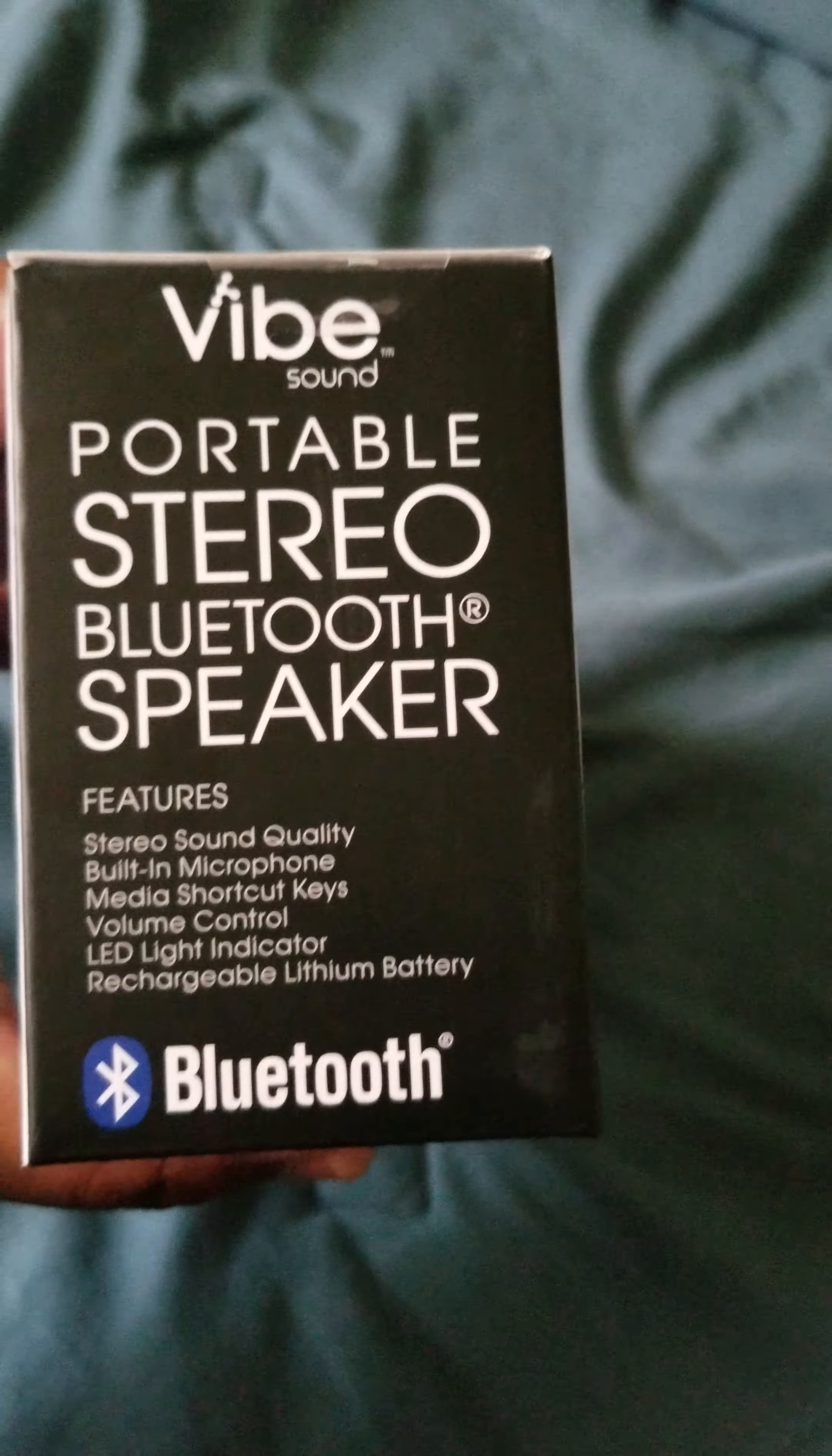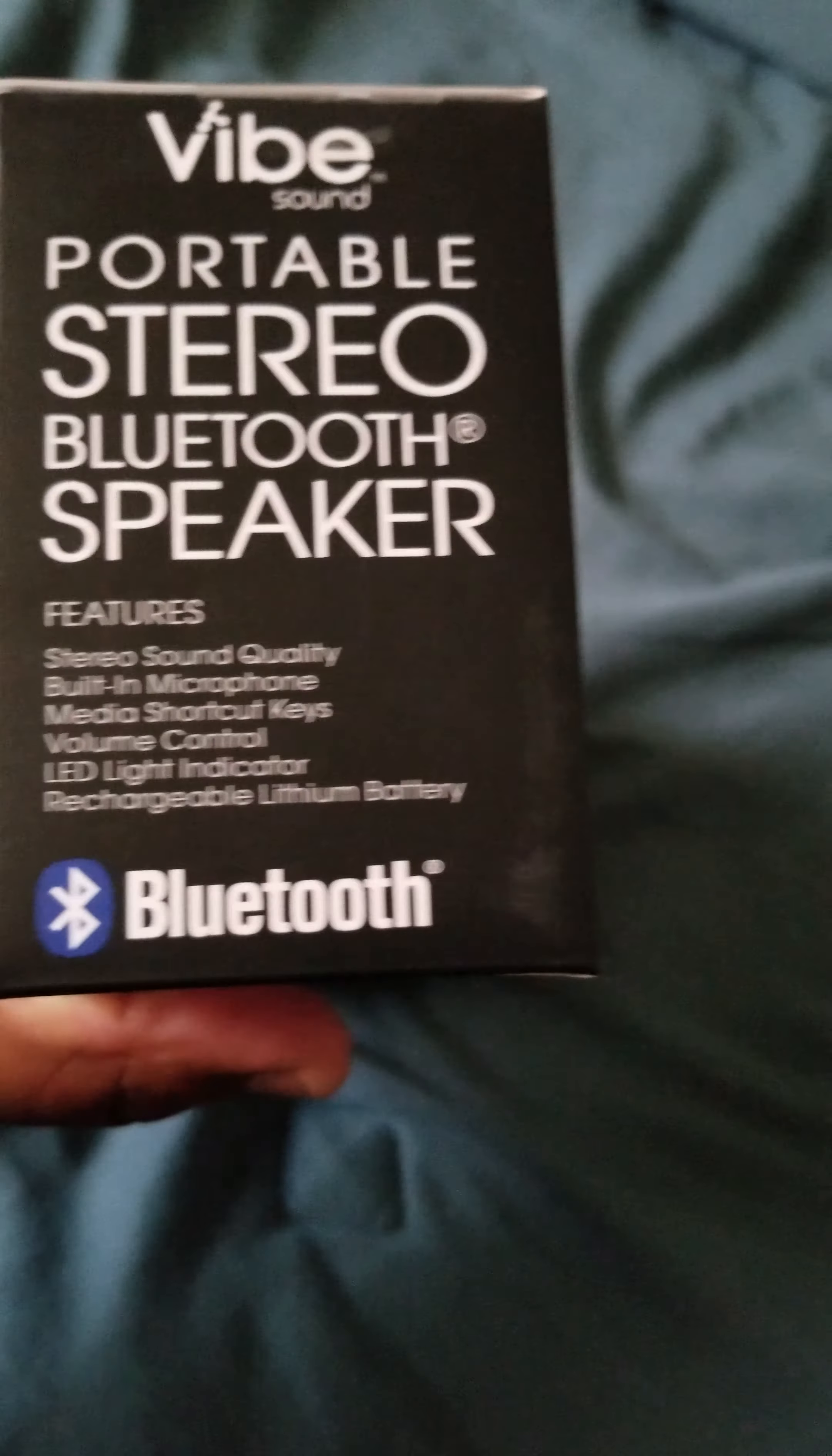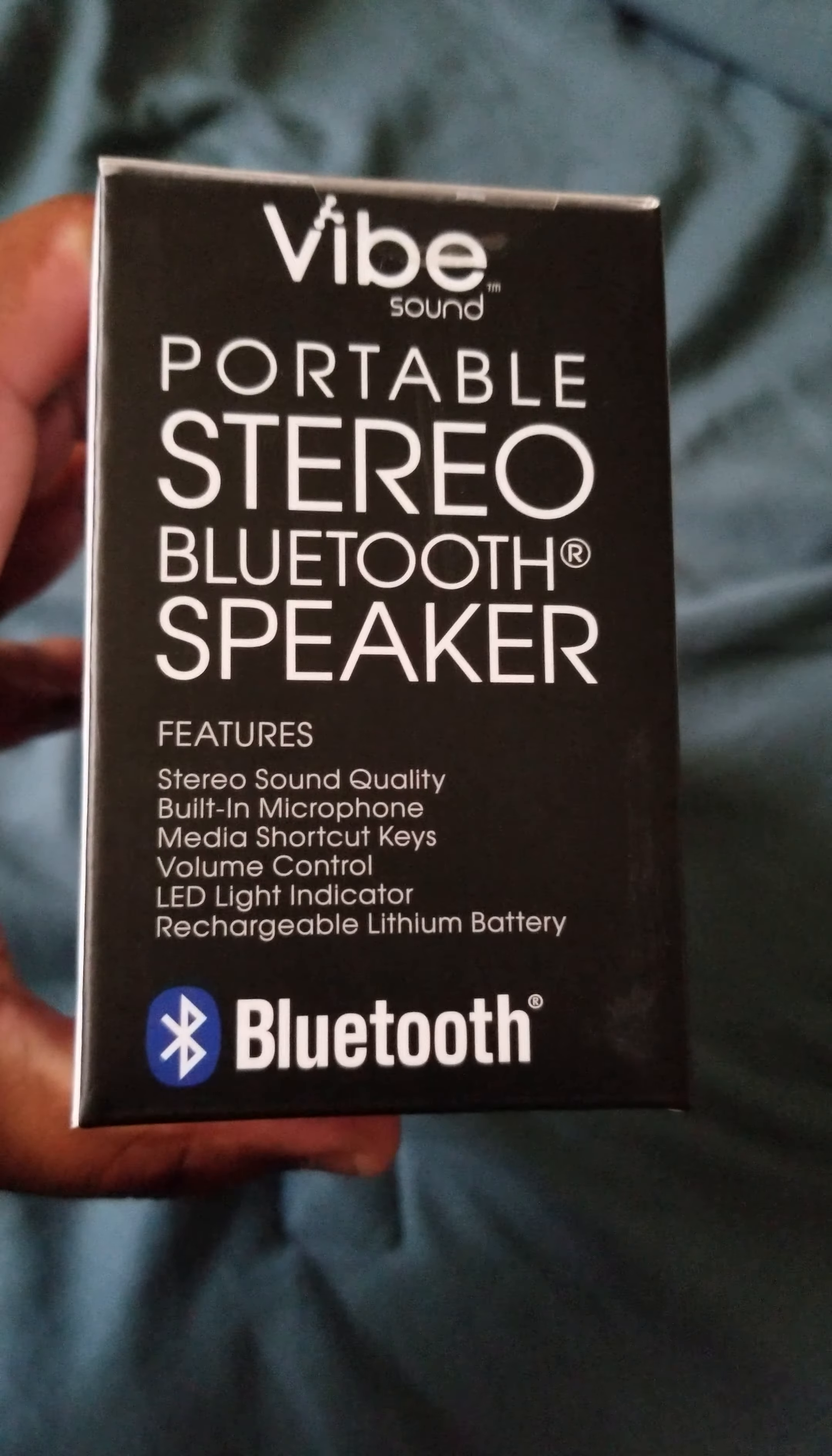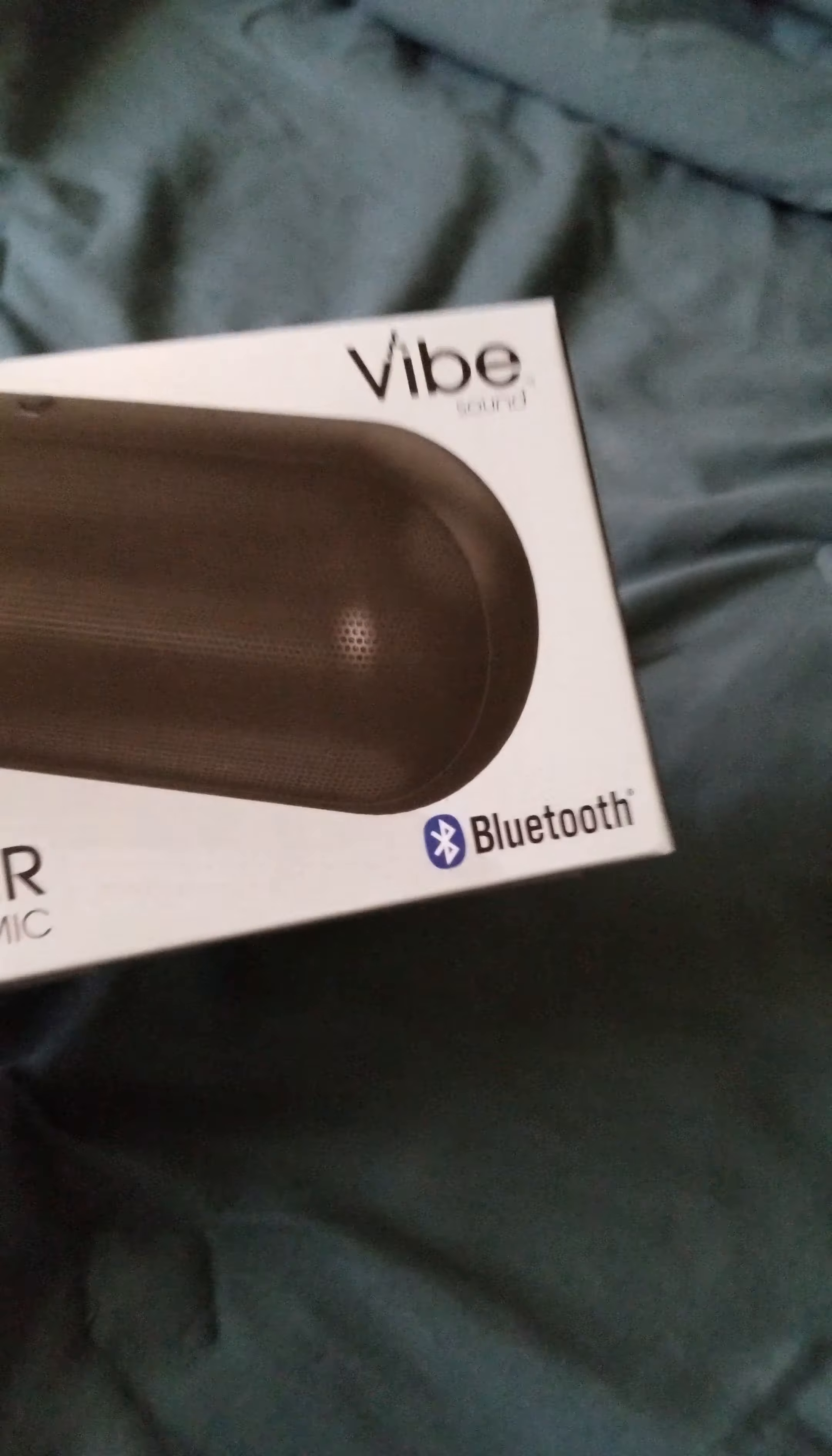it features stereo sound quality, built-in microphone, media, shocker, keys, volume control, LED lighting, the key to rechargeable lithium battery. I think that's it. Is that on the front?